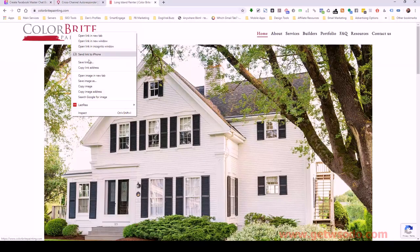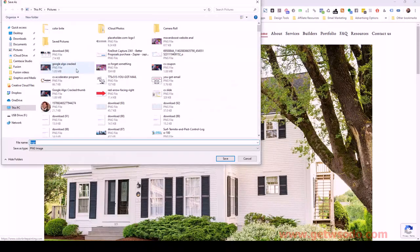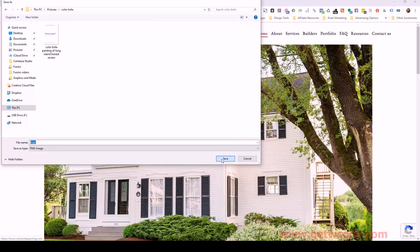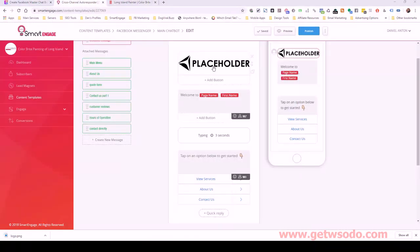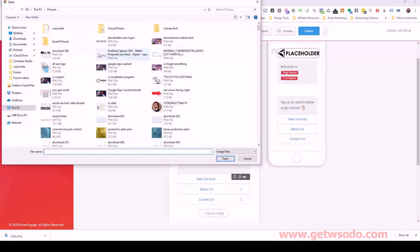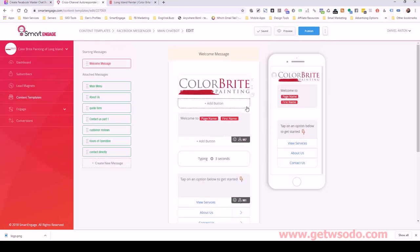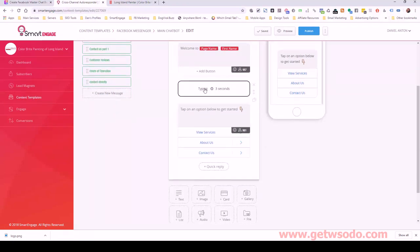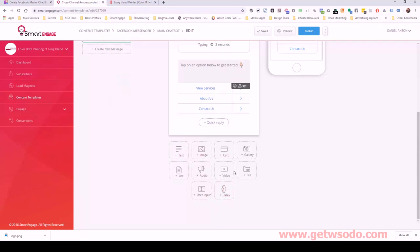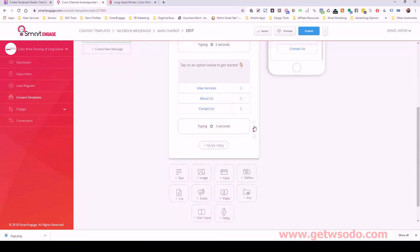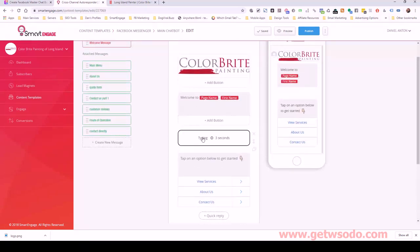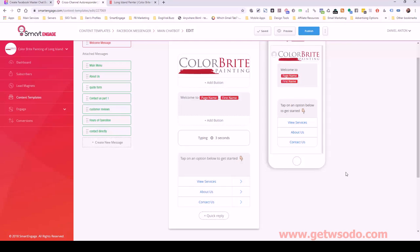I'm going to get the logo, save that image — the file name doesn't really matter, there's no SEO aspect to this. So we've got the logo there now. And then you can see we've got a delay block here. Typing basically means the bot is going to simulate like it's typing to you, creating an interactive engagement process where it looks like it's actually in the process of typing.